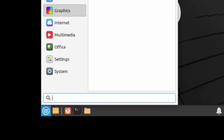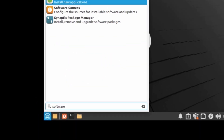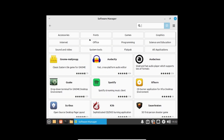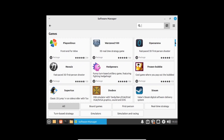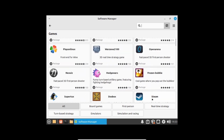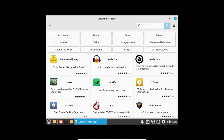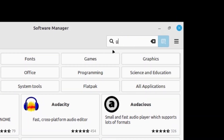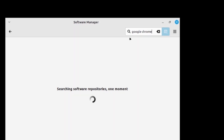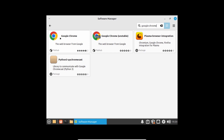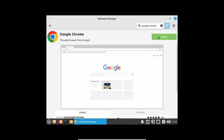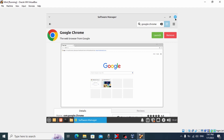I will show you how to install apps and other software without using Linux commands. For this, open the Software Manager. In this window we have the option to install games, programs, and other software. For example, clicking on Games shows available games — I can even see Steam. Now let's install the Google Chrome browser: type 'Google Chrome' in the search box. Click on Google Chrome and then click Install. Click Continue. The installation begins and we have successfully installed Google Chrome browser.